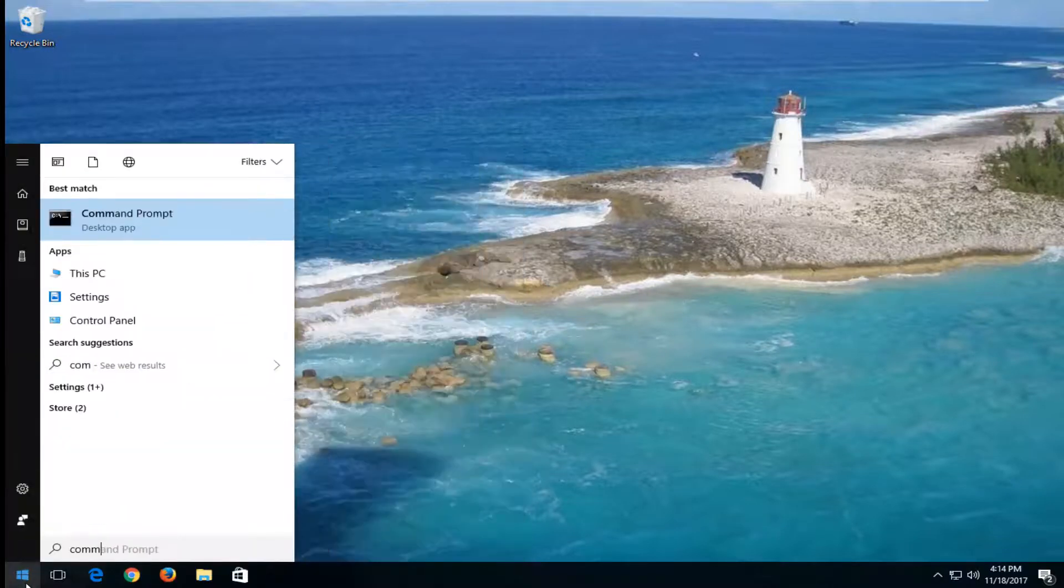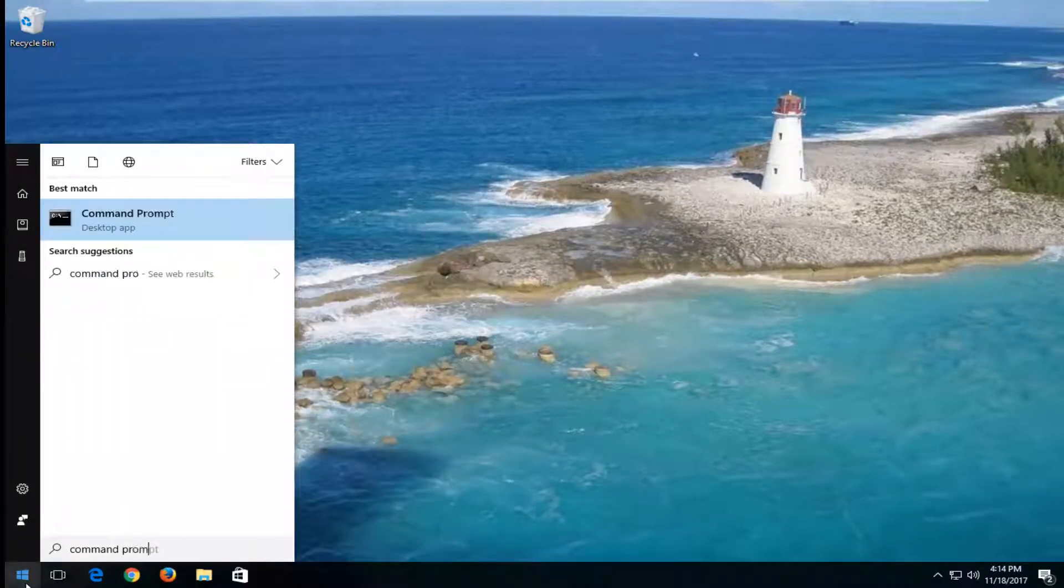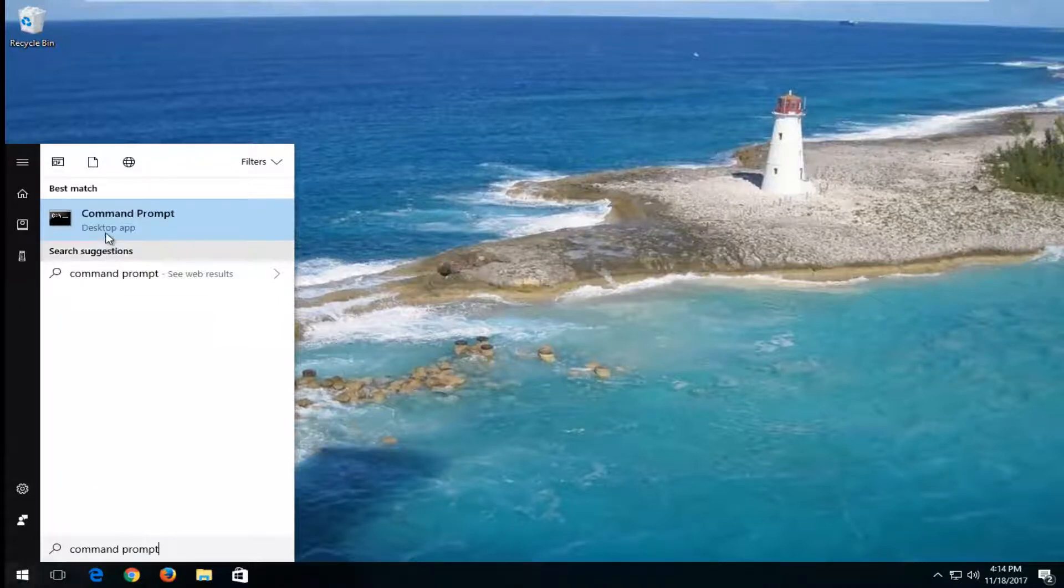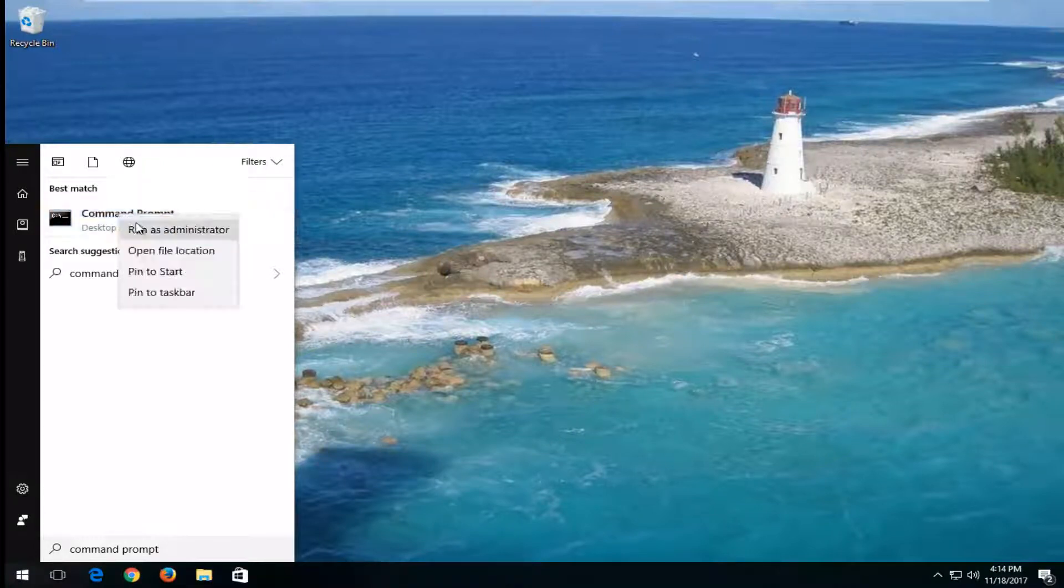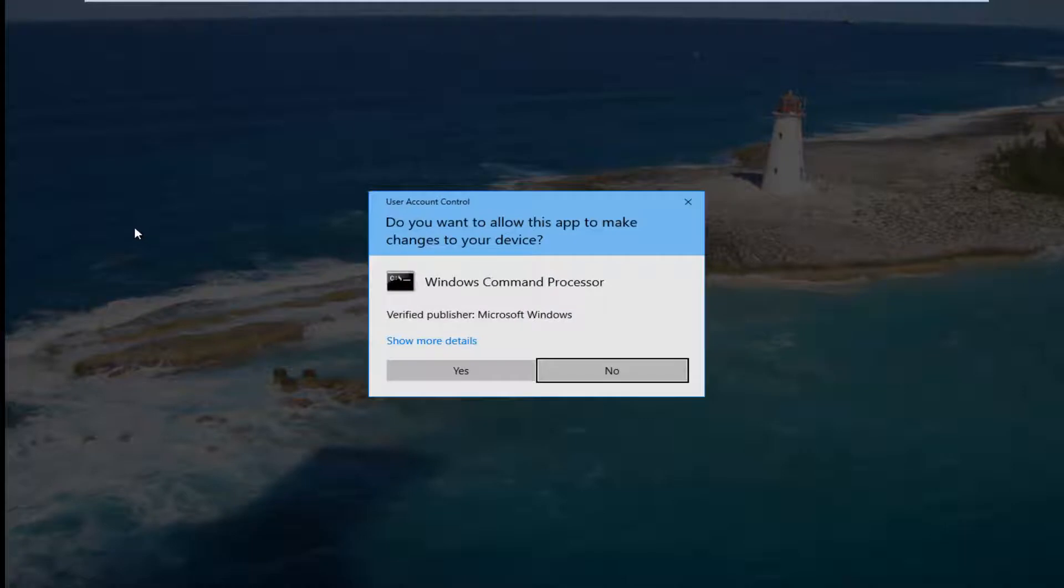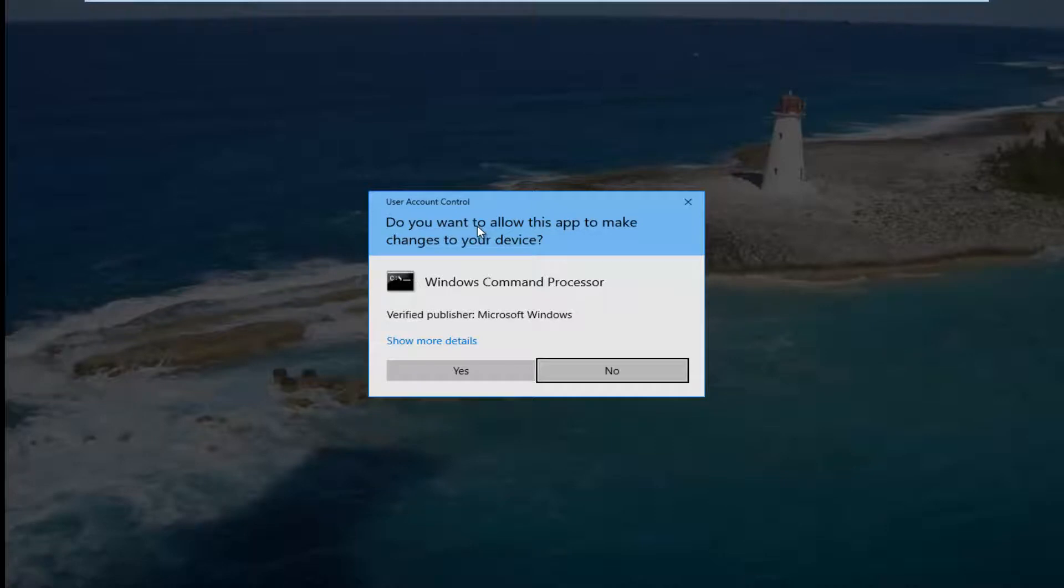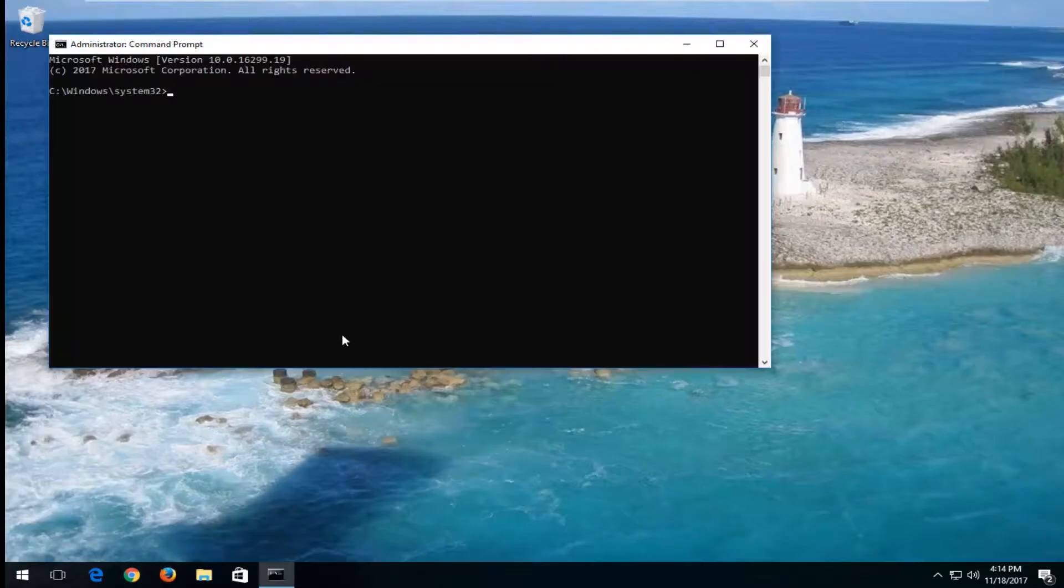you want to head over to the Start menu and type in Command Prompt. Best match on Windows 10 shows command prompt right above Desktop App. Windows 7 and Windows 8 devices will not have Desktop App listed here. It doesn't really matter, but you want to right-click on it and then left-click on Run as Administrator. When you're prompted with this User Account Control window, do you want to allow this app to make changes to your device? Select Yes.